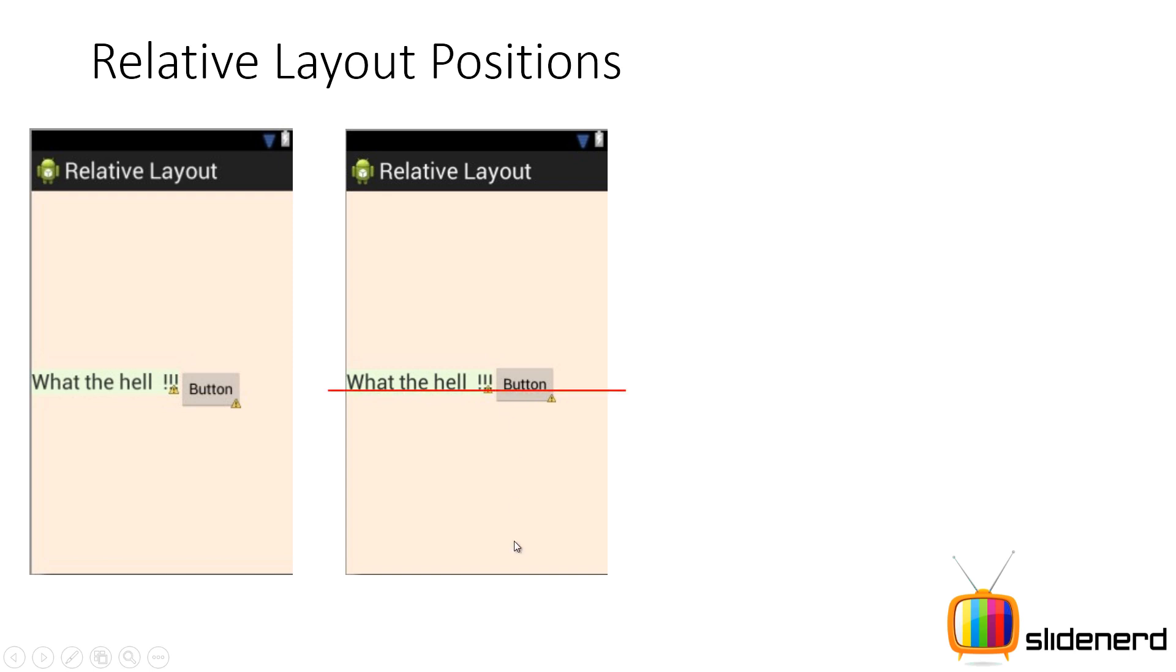What this is is something like this. If you guys notice the text of this text view and the text of the button are on the same line. Now if you guys are from an HTML CSS background you know very well that this line is actually called the baseline.